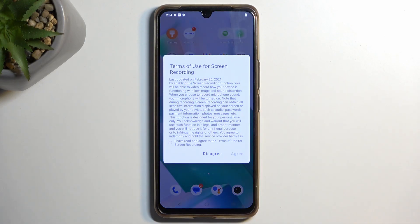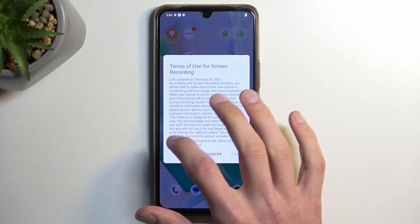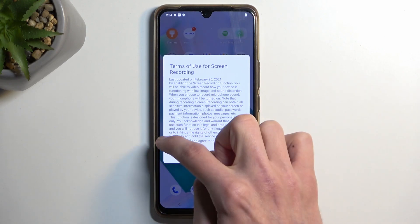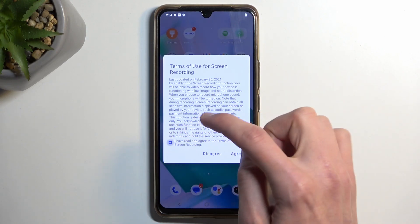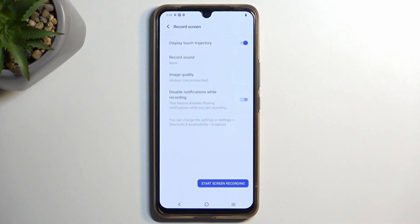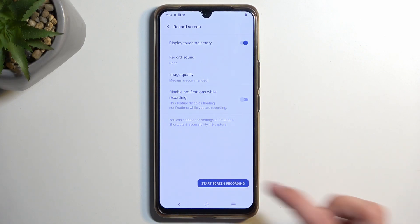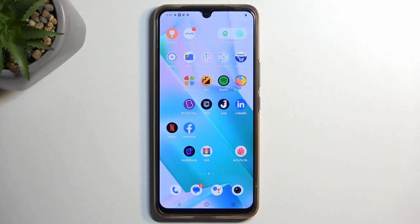Once you see the screen recording toggle, simply tap on it. The first time around it gives you the terms of use — agree to those. It then gives you brief settings for image quality, sound recording, and display notifications while recording. I'm just going to jump straight into the screen recording.